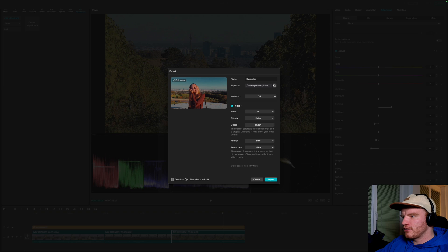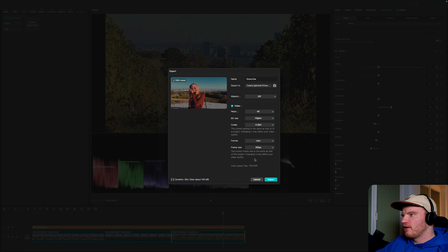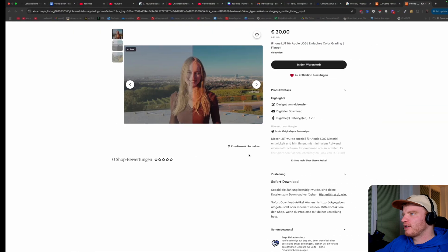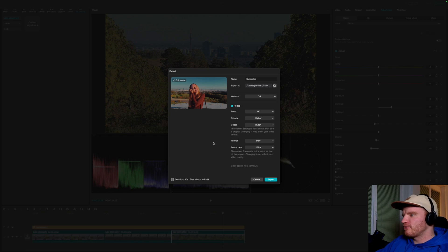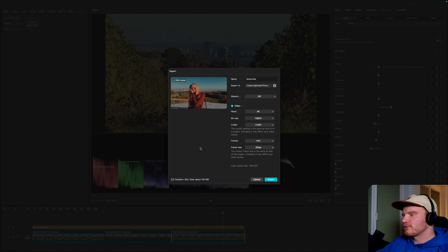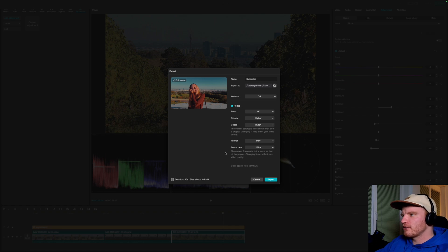Once all your settings are chosen, you'll see the estimated render duration and file size. Press Export. You can check out my LUT on Etsy, download the official Apple one, or find any free or paid LUT you prefer — there are tons of options. If you want to support me, grab mine or subscribe. Leave a comment if you have any questions.